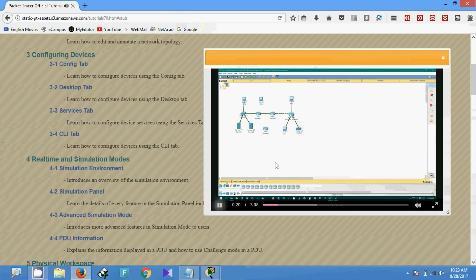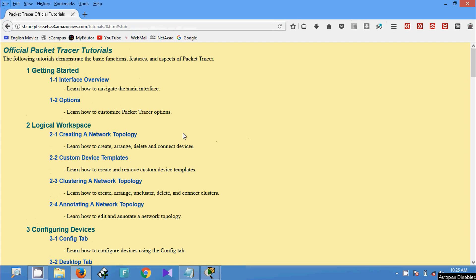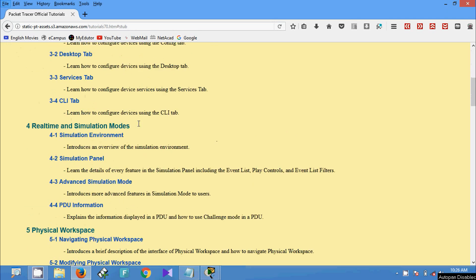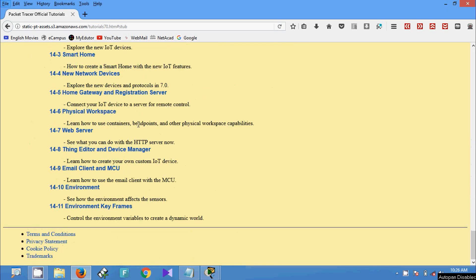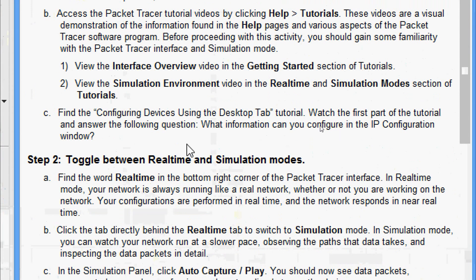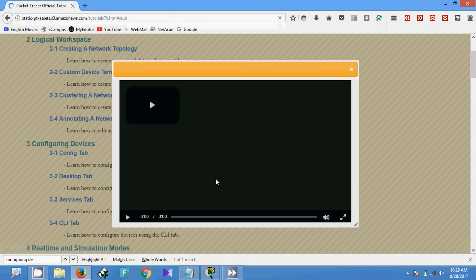You can go through all the tutorials provided — there is a lot of information given as video. Next, find the 'Configuring Devices Using the Desktop Tab' tutorial, watch the first part, and answer the following question: what information can you configure in the IP Configuration window? Coming to the tutorial, here we can see 'Configuring Devices' and within that, the Desktop tab.